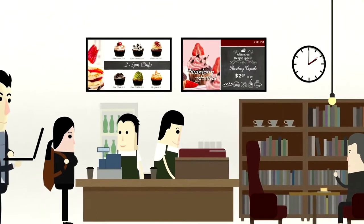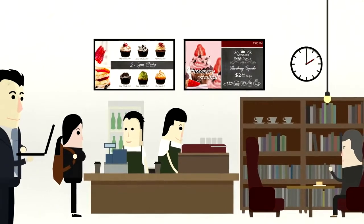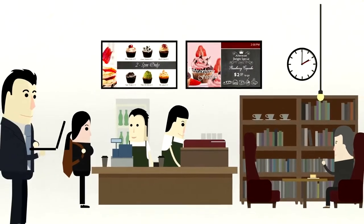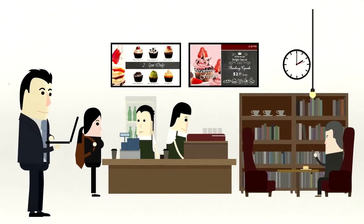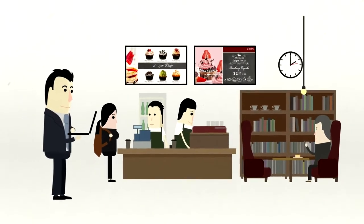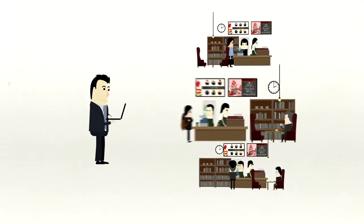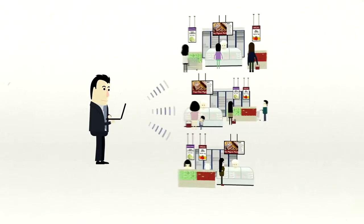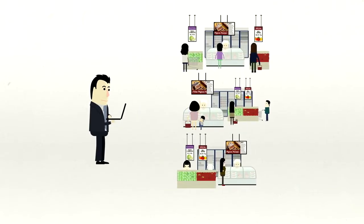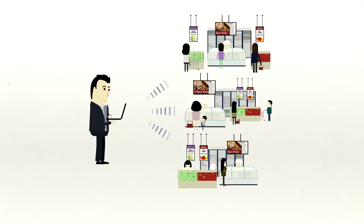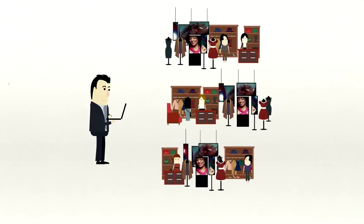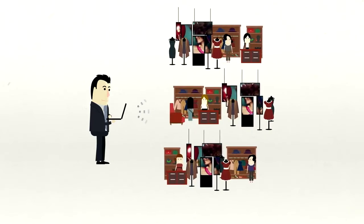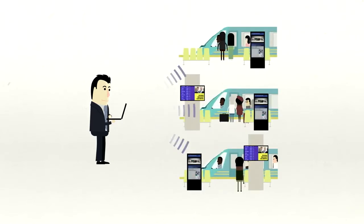X-Sign Manager accommodates various business scalabilities, whether the need is to service multiple displays in a single store, or multiple displays over multiple stores. Regardless of operation size, it's suitable for all forms of retail or public venues.